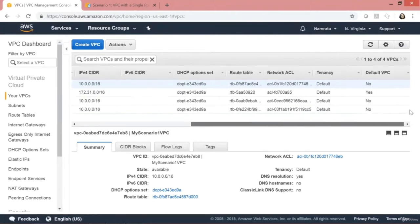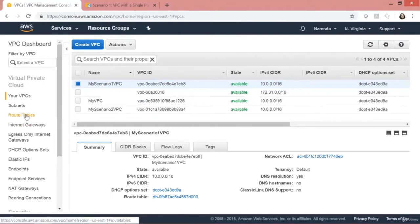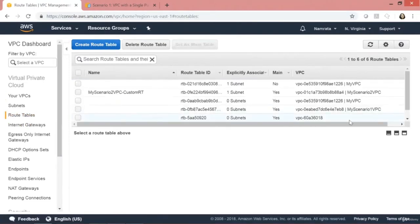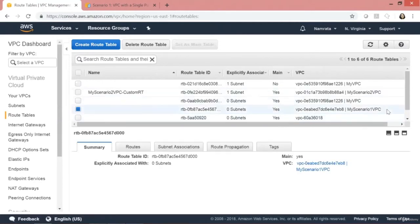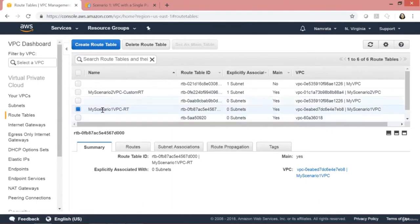The VPC has been provisioned. After provisioning the VPC, there will also be a route table created. I'm going to give it the name 'My Scenario One VPC Route Table'. After creating the VPC, let's go ahead and create a subnet.